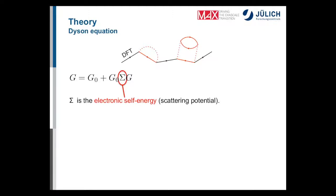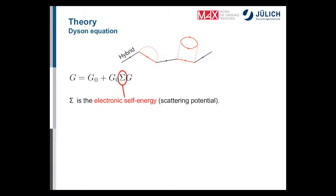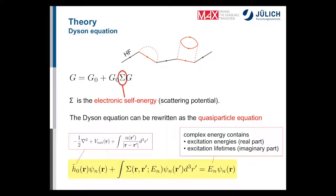G₀ can come from any mean-field system: LDA, PBE, GGA, LDA+U, hybrid functionals, or Hartree-Fock. In the notation of the literature you might see G₀W₀@LDA, where LDA is the starting point. Most GW codes then reformulate the Dyson equation as an effective single-particle equation of motion — the quasi-particle equation — which is an exact reformulation that looks very similar to the Kohn-Sham equation.